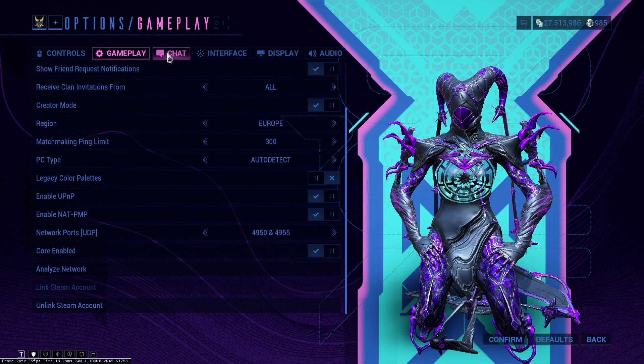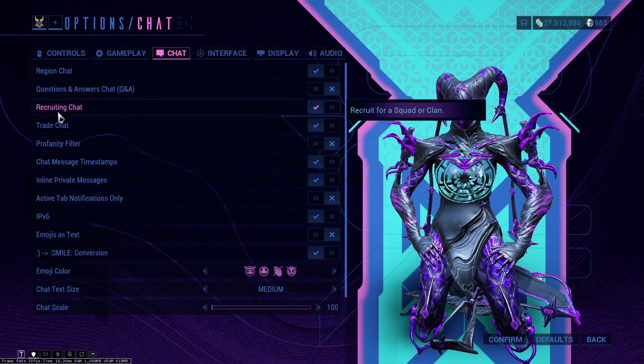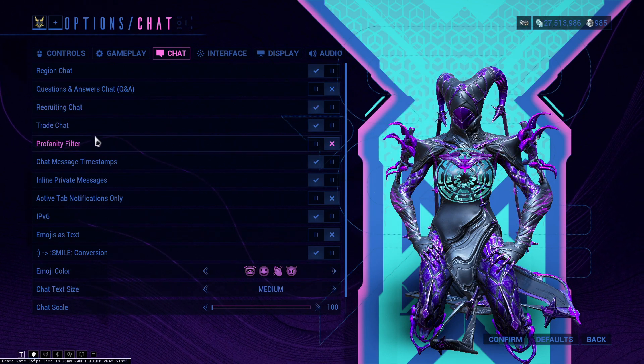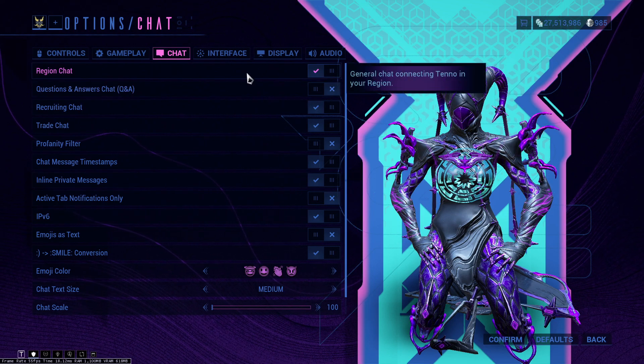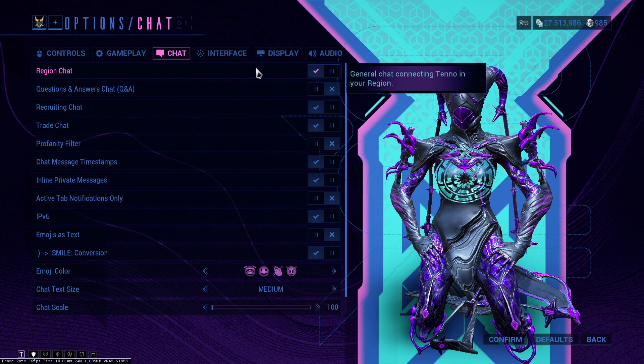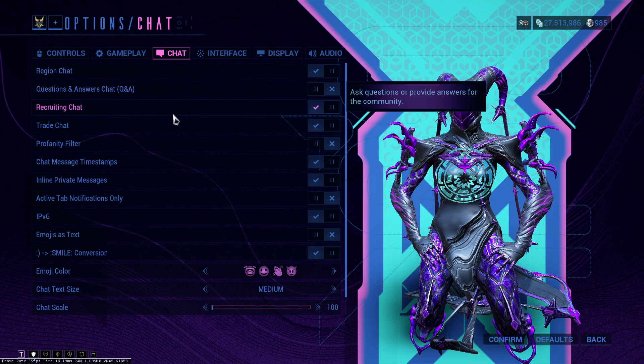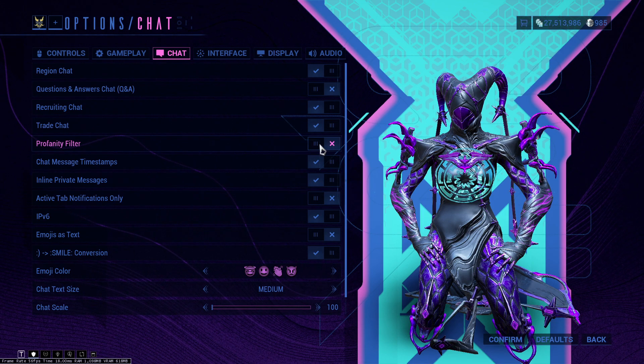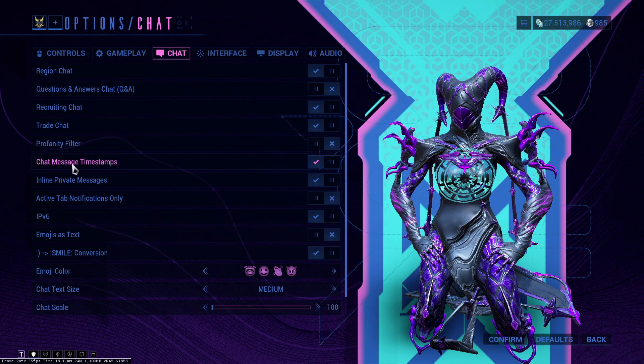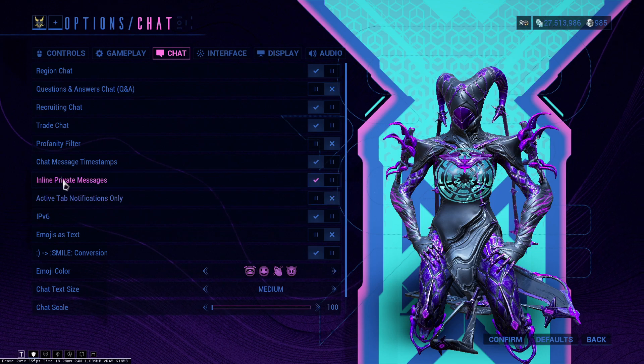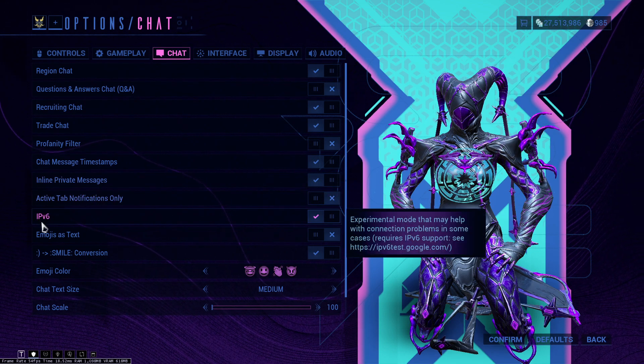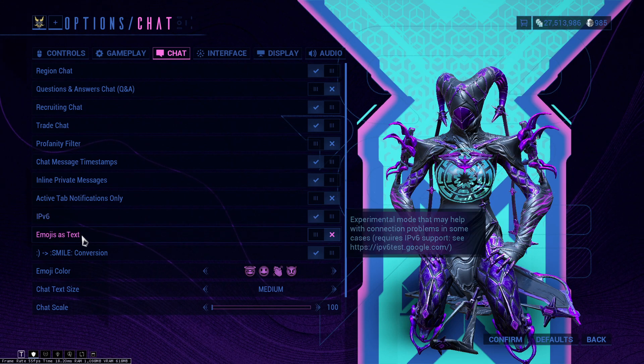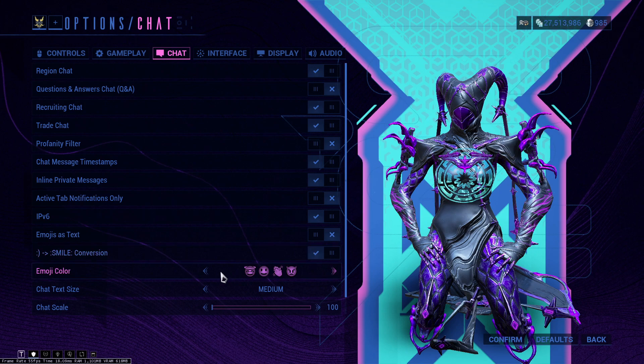Chat is very customizable as well. Recruiting chat and trade chat, keep this on because you're always going to need these two. Q&A, if you're a new player definitely keep this on as well. You can disable region chat if you don't want to, but if you have some people in your region that you want to talk to, keep this on as well. Profanity filter, if you don't want to see bad words turn this on. If you want to see bad words keep it off. Chat message timestamps, I would recommend you turn this on.